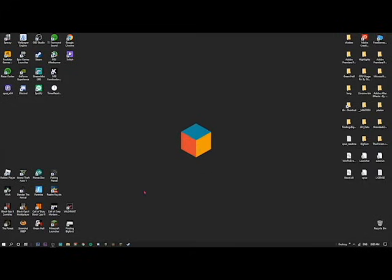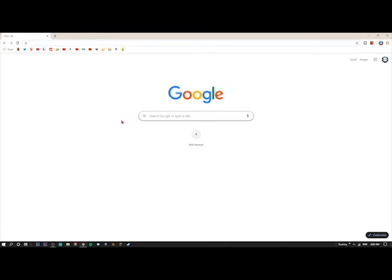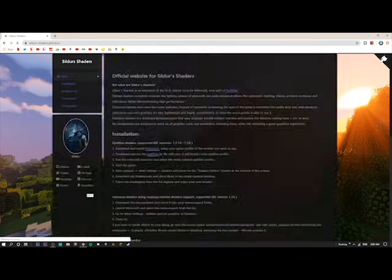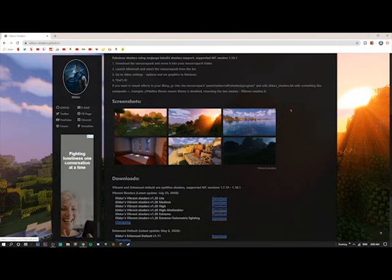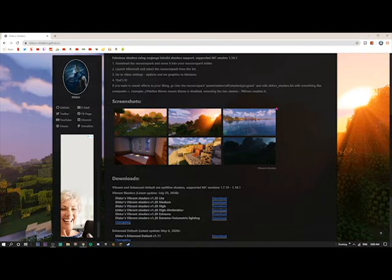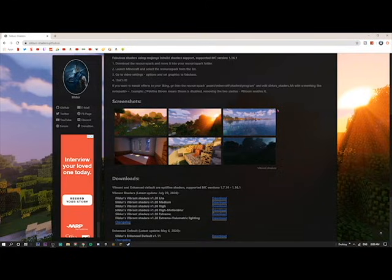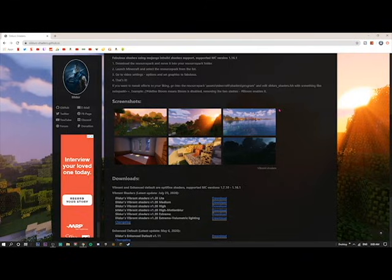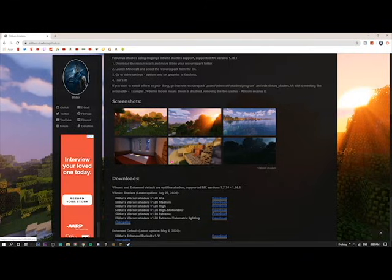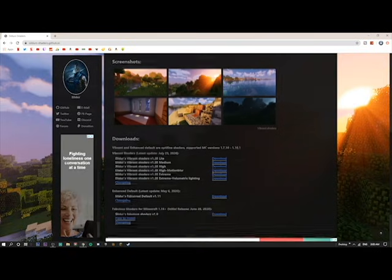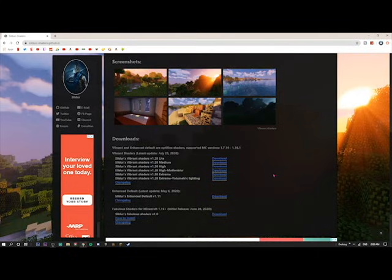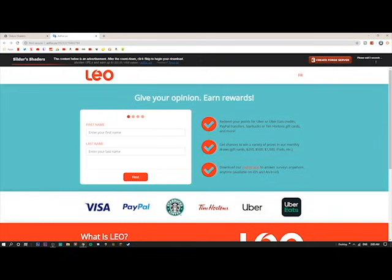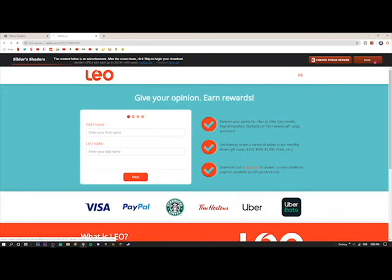The first thing you want is the shaders. I'm going to go to Google Chrome and search up my favorite shaders — it's the Sildur's shaders. I'm not sure that's how to pronounce it; I'll leave a link in the description. On the homepage it shows some screenshots, and they look very good. Even my PC — I have a GTX 1050, an i5-8400, and only 8 gigs of RAM — can run this really well. Click on Vibrant Shaders Extreme Volumetric Lighting, then click download. The AdFocus page will pop up — don't click anything, just wait five seconds and click the skip button.